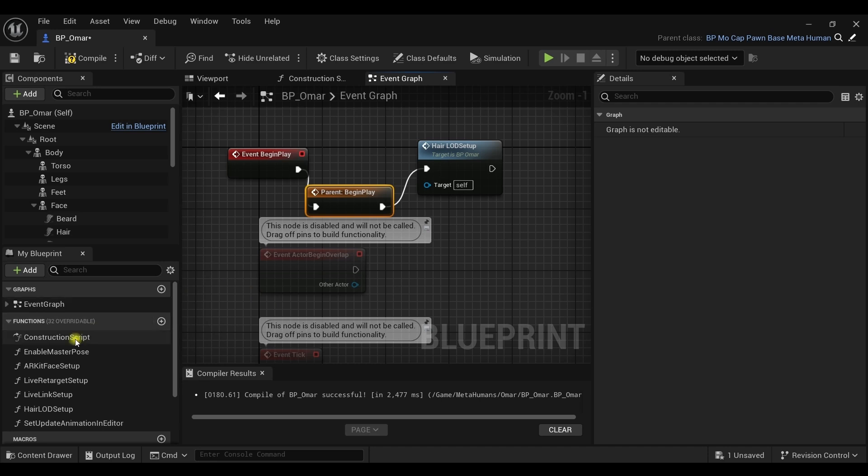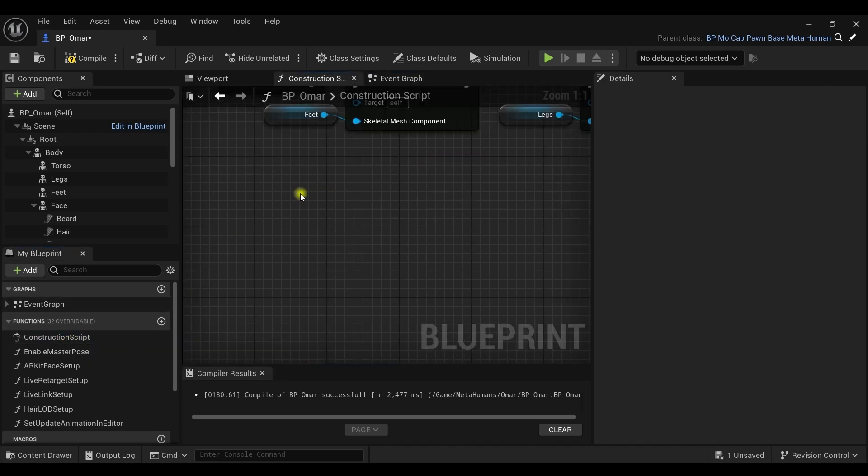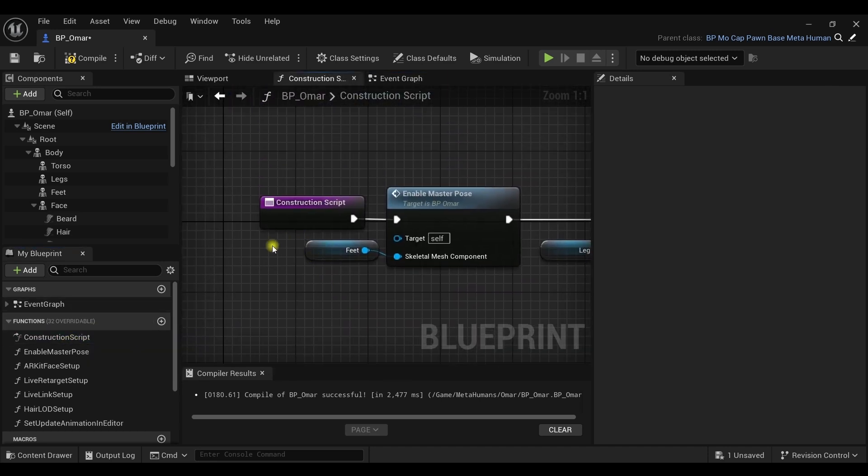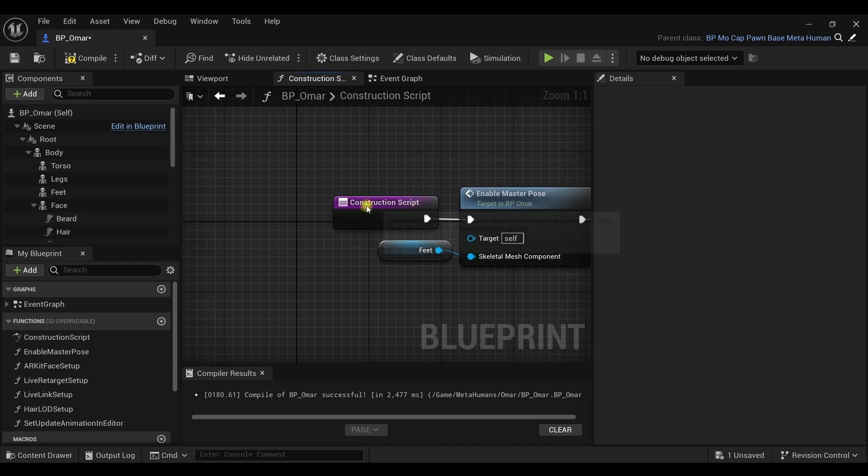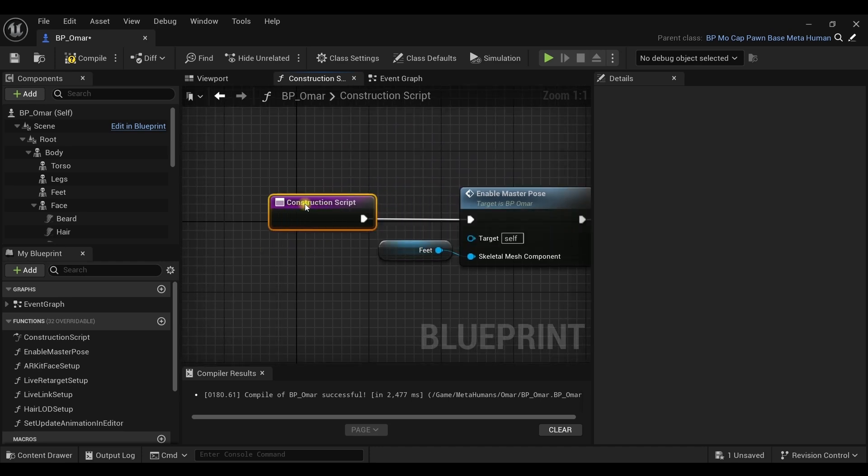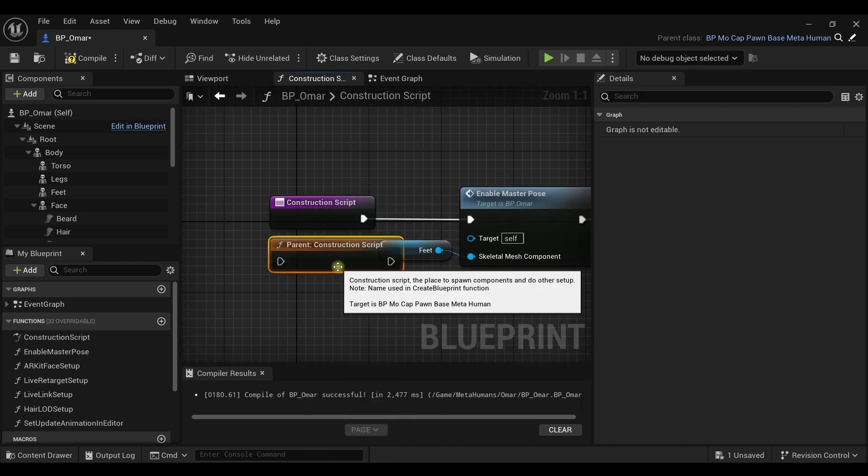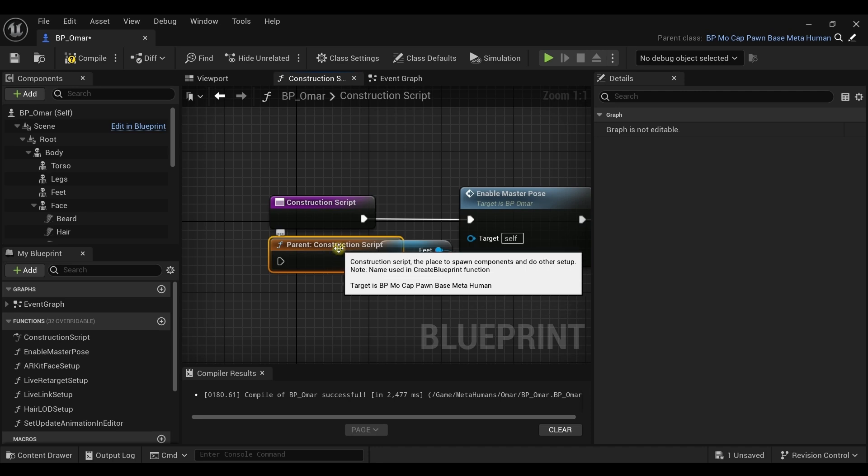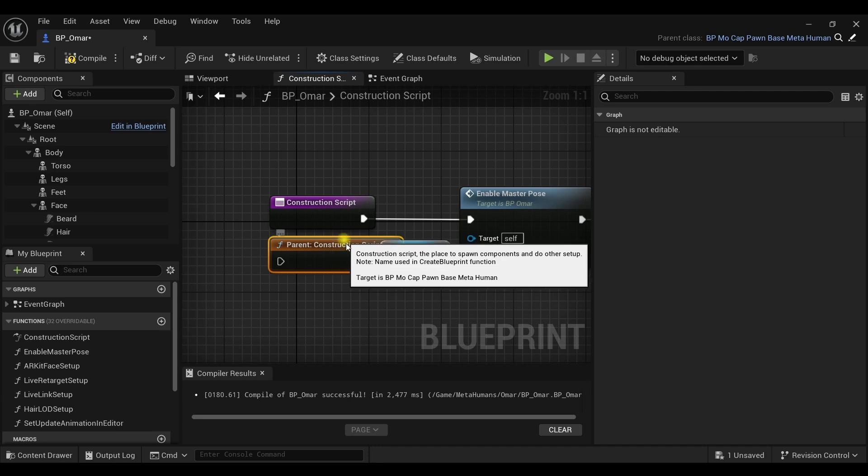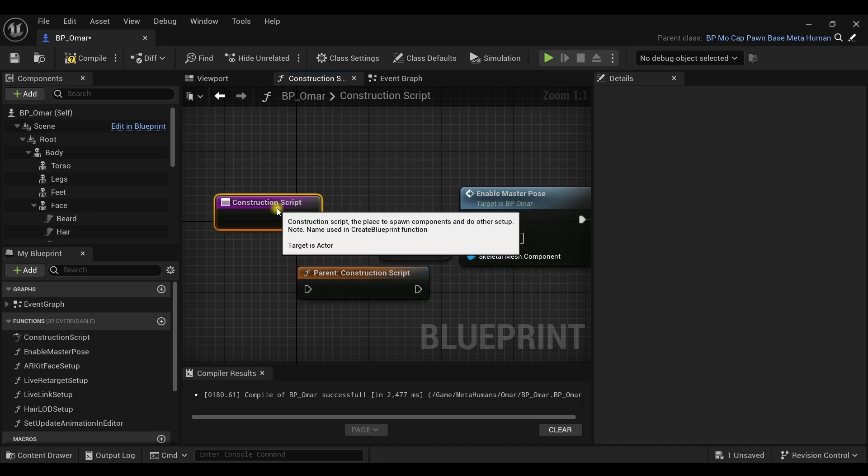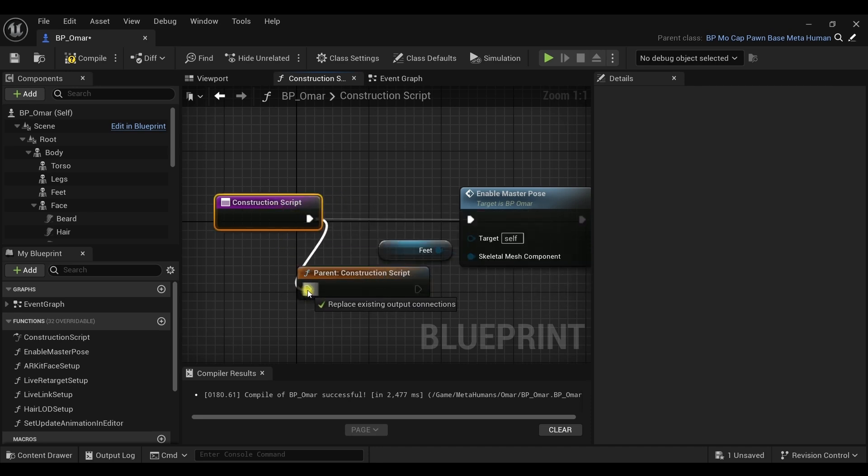The next step is to go to the functions section to the left and choose the construction script. Now right click on the first node called construction script and select add call to parent function. Again, connect it to the parent construction script. Compile and save.